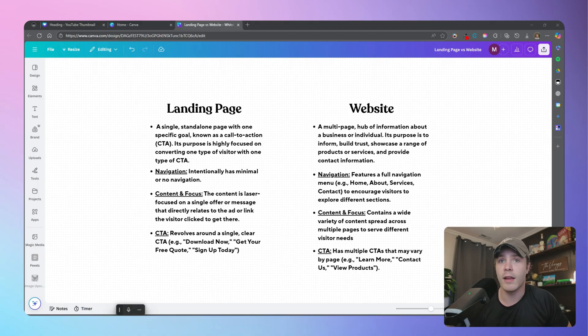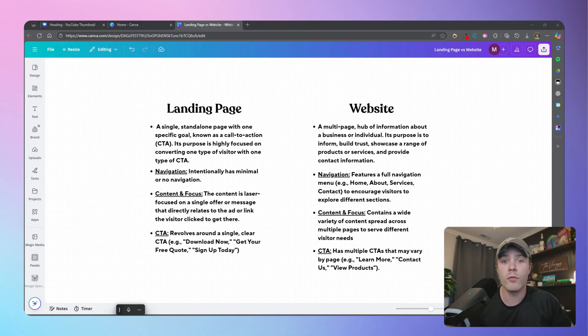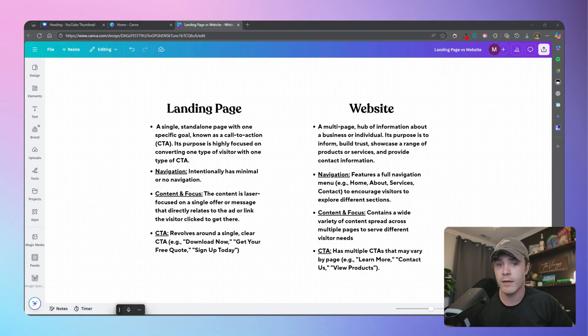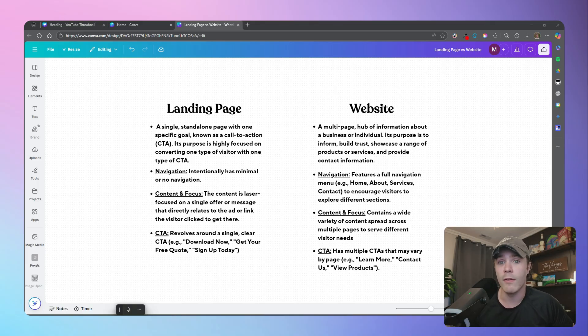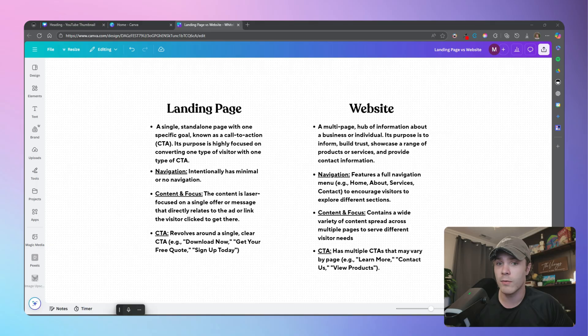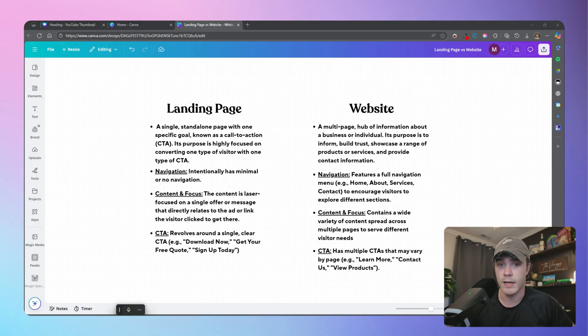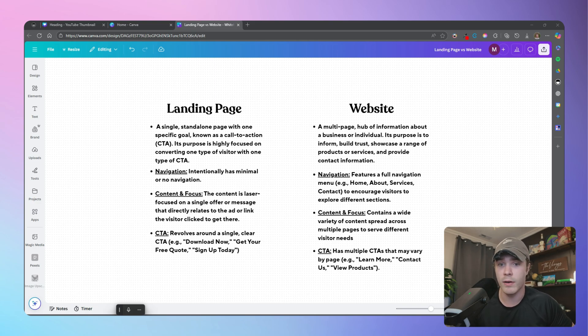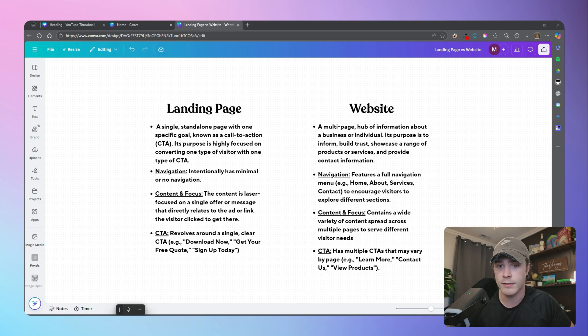Also, the content is vastly different between the two. Like I mentioned earlier, a landing page is targeting one type of visitor, whereas a website can be more broad, targeting everybody. And then of course, call to action. Like a website will have multiple different call to actions, such as learn more, contact us, view products. You might see three or four or five even call to actions on just the homepage. A landing page should only have one.